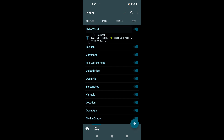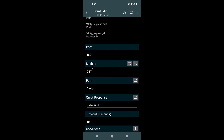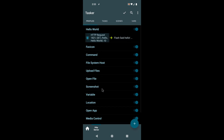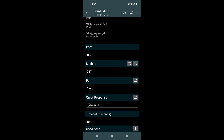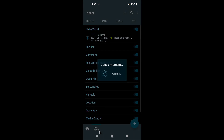How this works is you create a profile for each type of request you want to be able to respond to. For example, this is the very simple example called hello world, and in this request I'm expecting to receive a GET request on the path 'hello'. In this simple example I'd simply send a response 'hello world' in text. This is the most simple way you can respond — simply setting the quick response here, in this case setting it to hello world.